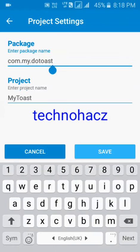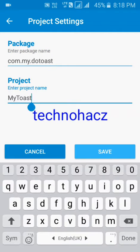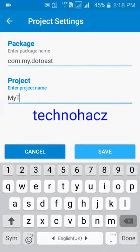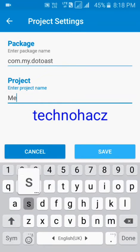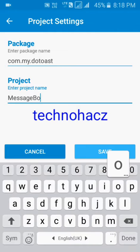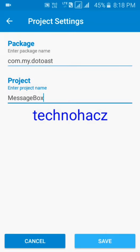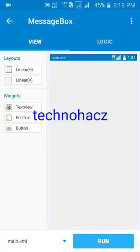Now start the application. Enter the package name — whatever you want — and the project name. I'm just naming it 'message box' for this example.